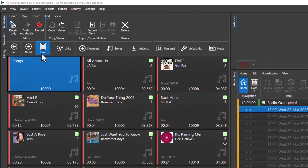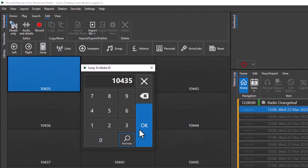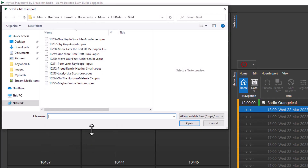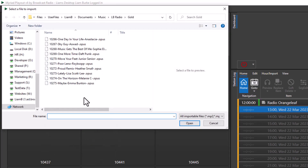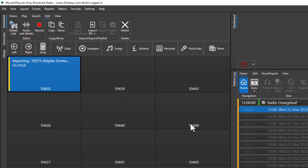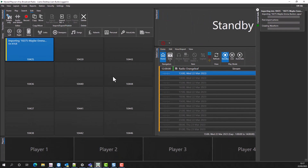Find an empty media item you want to import to. Right click and import. Here we can see some OPUS files. Select the file or files you wish to import, hit open, and the system will import the media file.